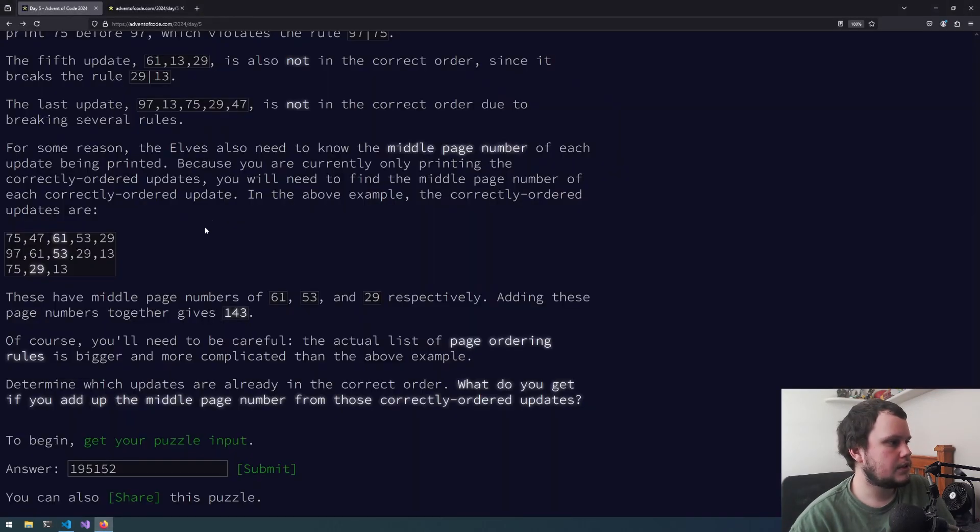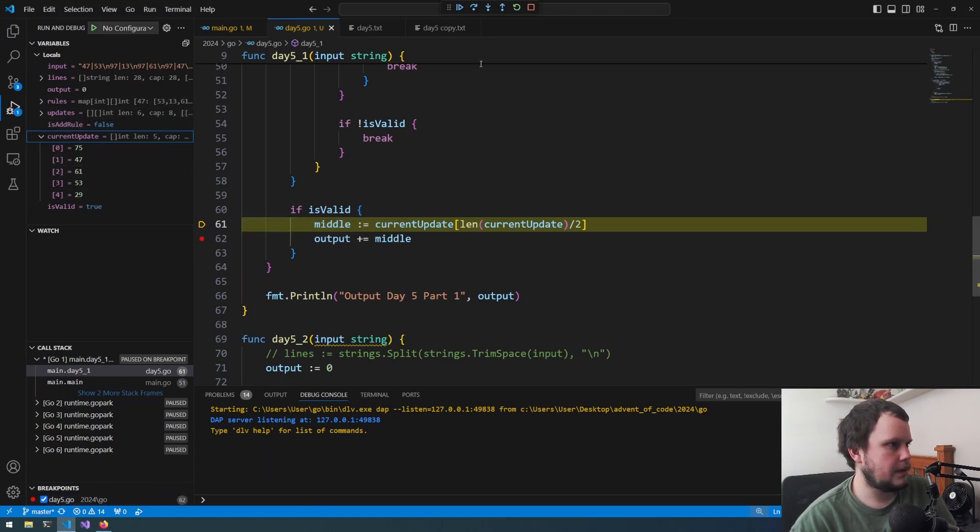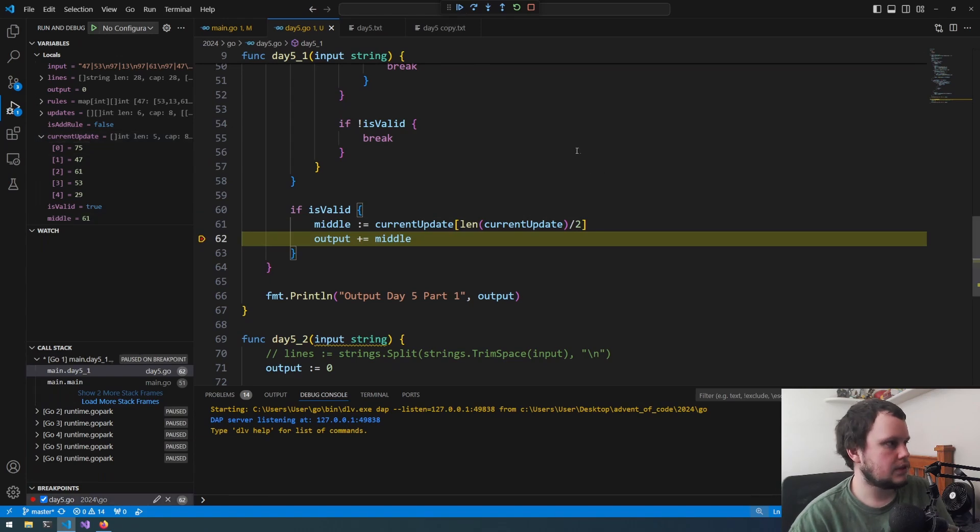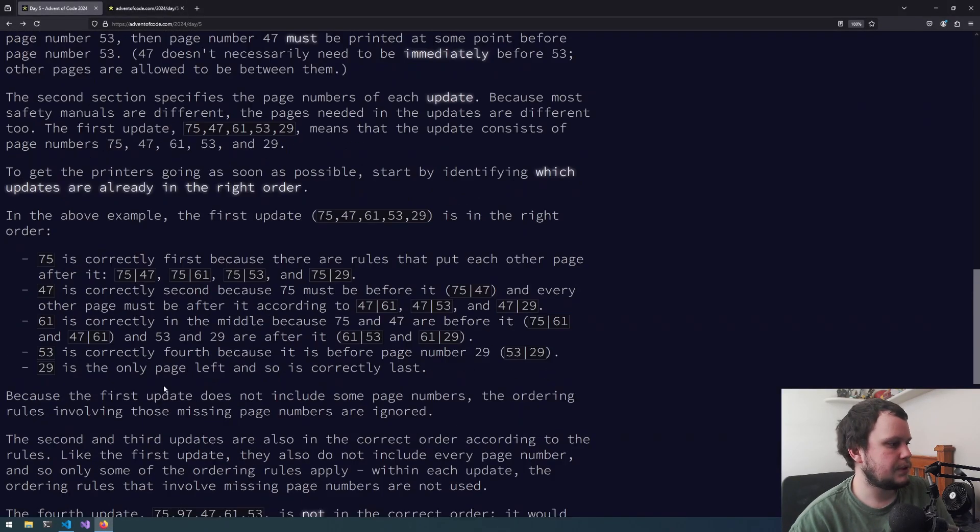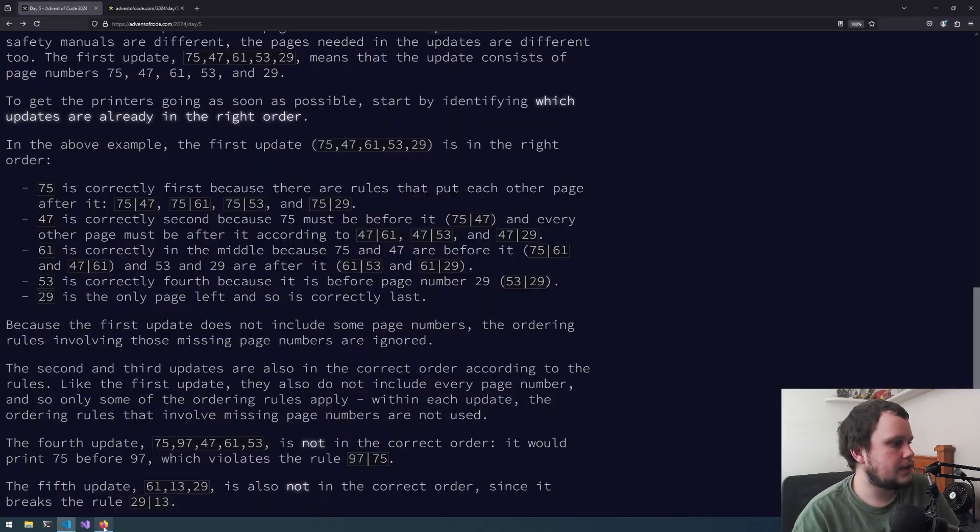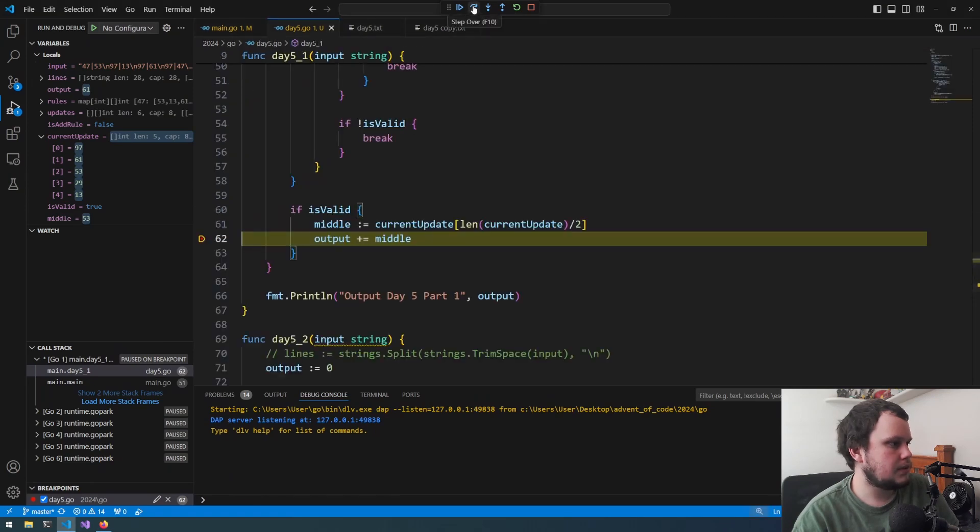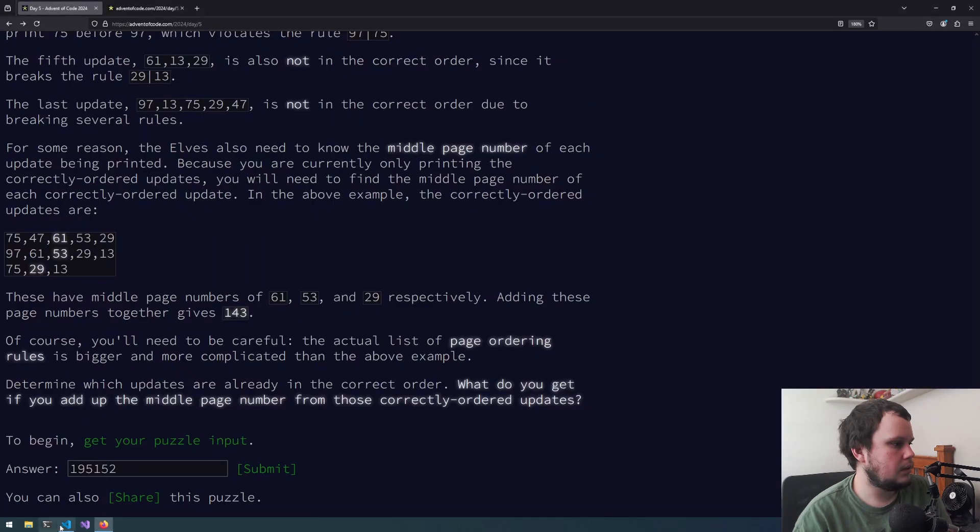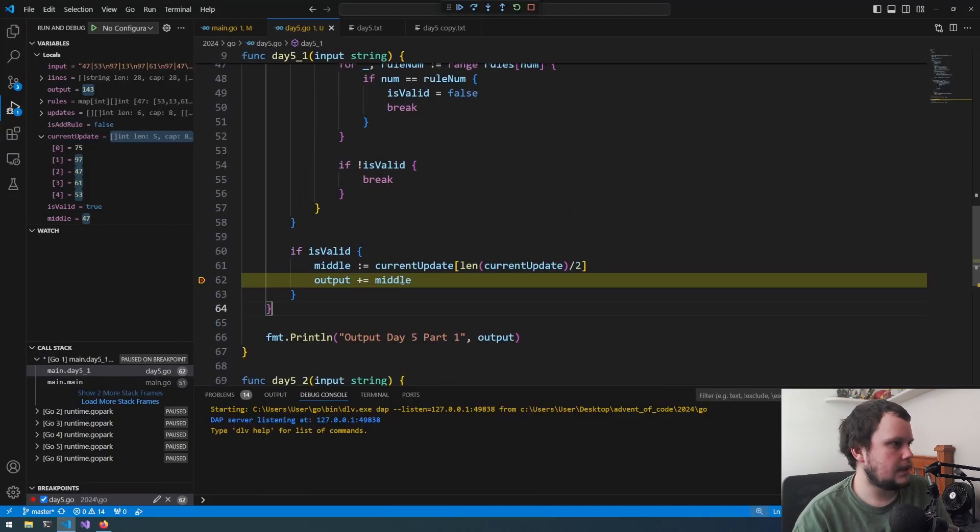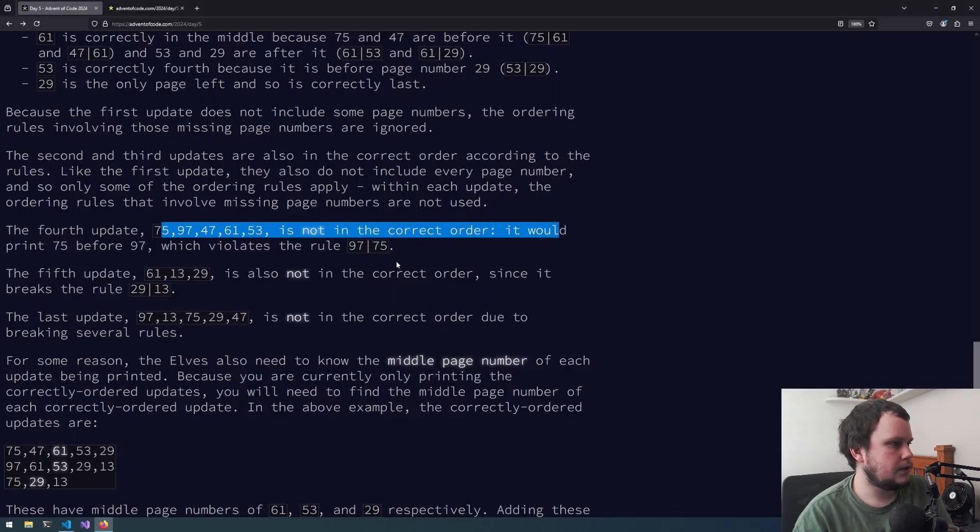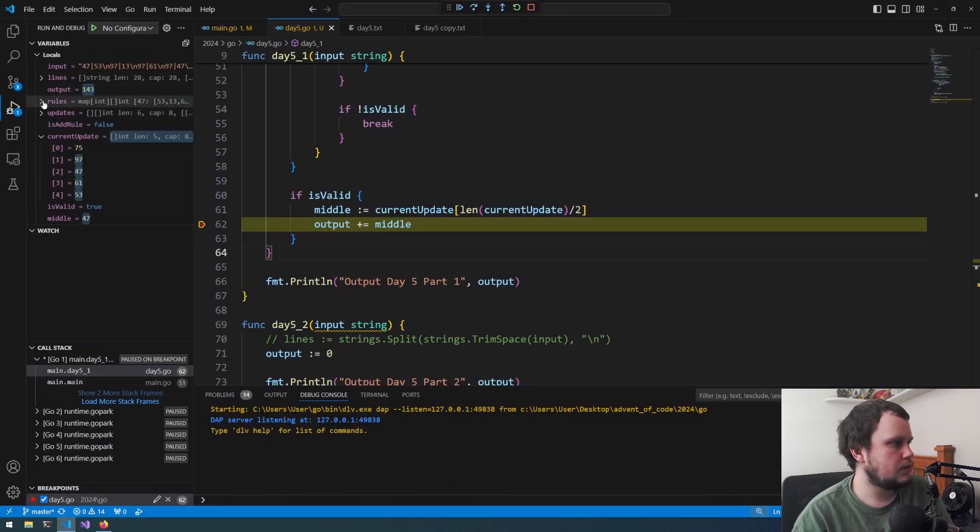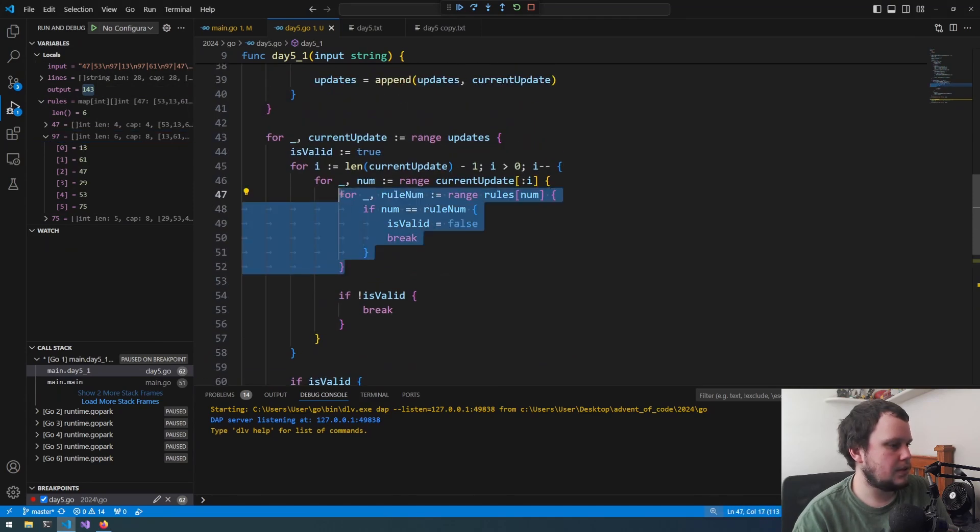So let's do a breakpoint. So what is current update? Does that match? So that one is one which works. What is middle set to? Should just put the breakpoint there. Step over. Middle is 61, which is correct. Let's just continue running. Now we're at 97, 61, 53. That's correct. And it's 53. So that is correct as well. Now let's continue again. We are at 75, 29, 13, which is correct. And let's run it again. It's saying that one is correct. So 75, 97, 47 is not in the correct order because it would print 75 before 97 which violates that rule.